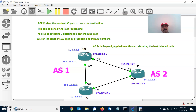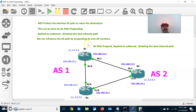Now let us first configure the BGP neighbor relationship. Second, I am going to configure the network prefix and advertise the prefix for all routers. Third, I am going to configure the AS path prepend attribute value.